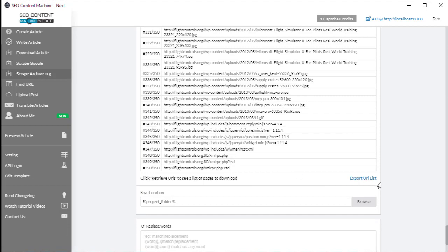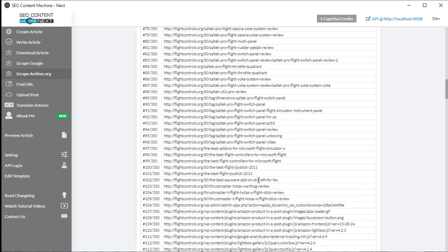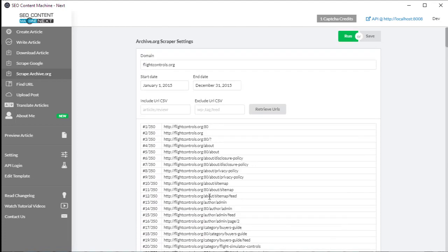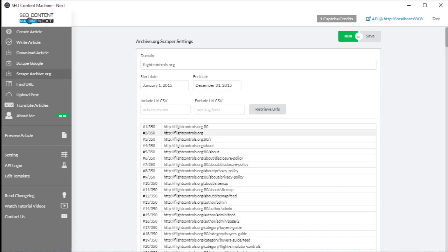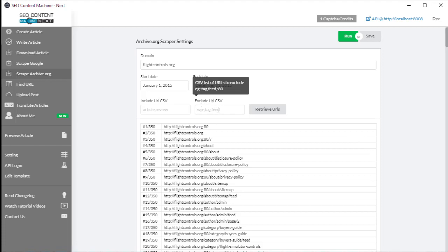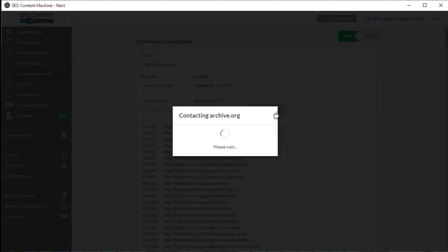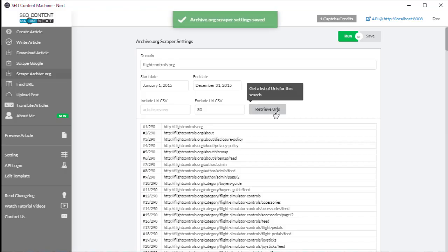You can use your URLs as you wish. The most important part about this tool is the filters - the include and exclude filter. For example, 350 results, but I've seen a lot of duplicates with this port 80, so I want to go to exclude URL, type in 80, and click retrieve URLs to see the filter in work.